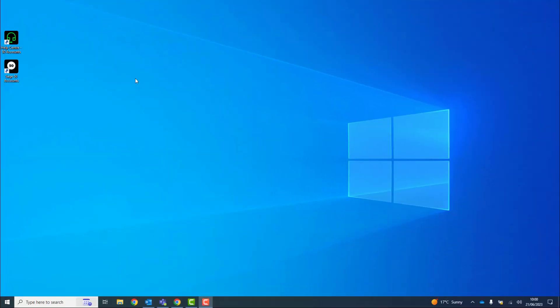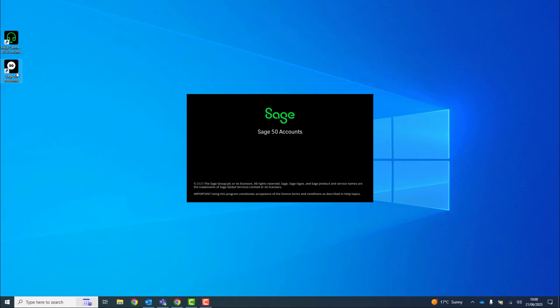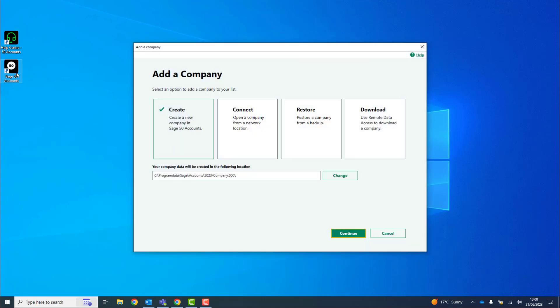To begin with, open your software. From the Company Setup window, choose the third option, Restore data from a backup file.